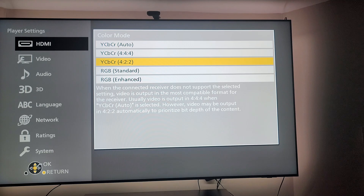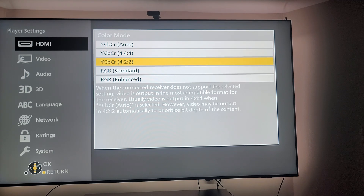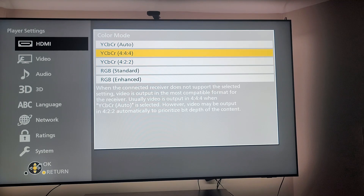Setting 422 will get you the same picture quality as 444. They are the same picture quality, but one is not HDR and the other one is HDR — that's the key difference.